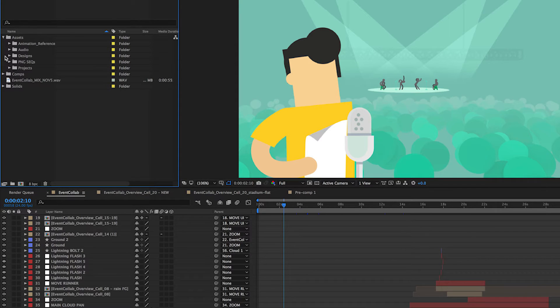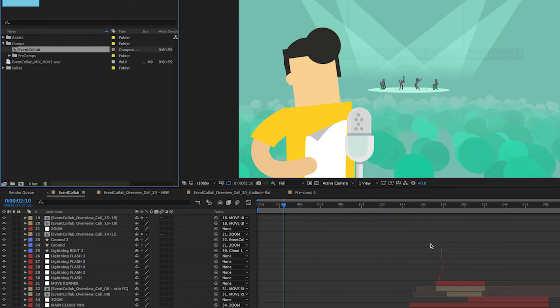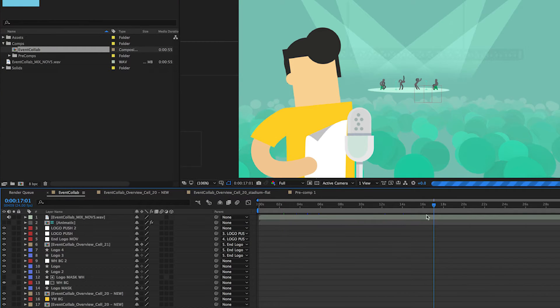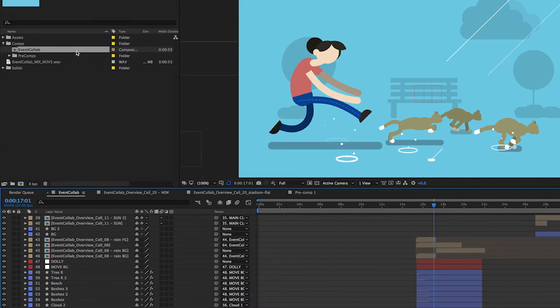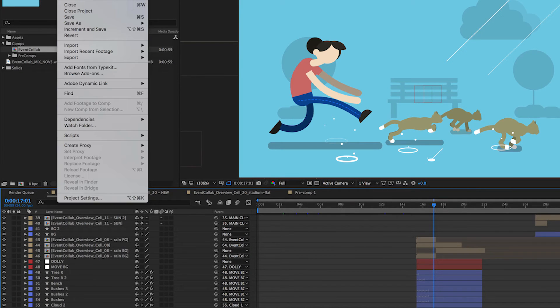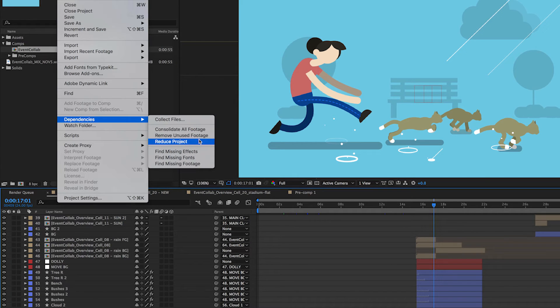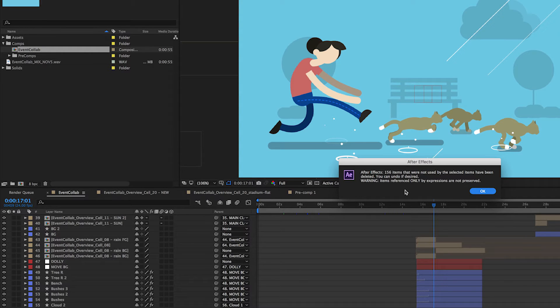So I'm just going to select our main composition. This is where all of the work has been completed, and this is really all we need in the case of a backup. So with this composition selected, I'm going to go back to File, Dependencies and click Reduce Project.